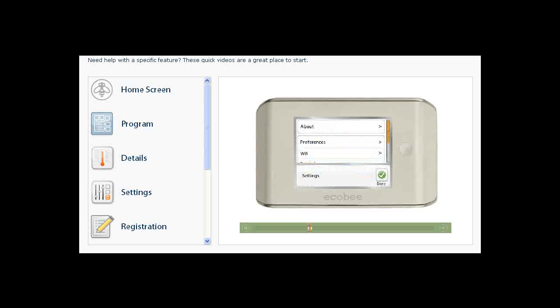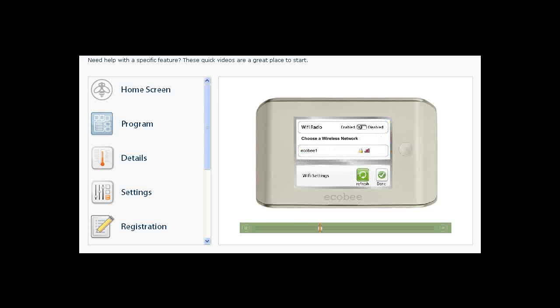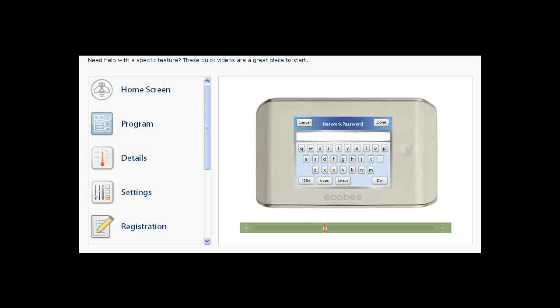If you have not configured your Wi-Fi connectivity, the Registration Wizard will walk you through the Wi-Fi setup. Select your Wi-Fi network from the list of available networks. If you have security enabled, enter your network password when prompted.